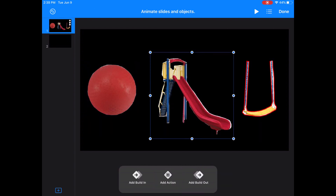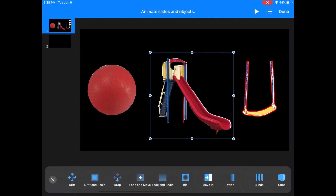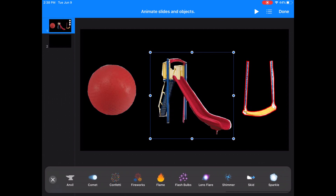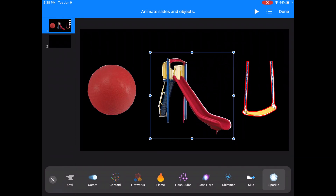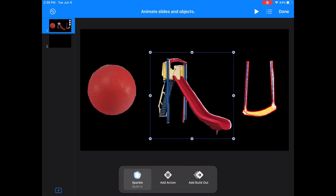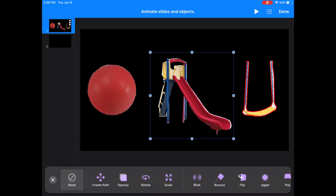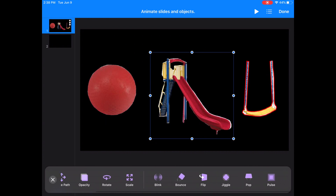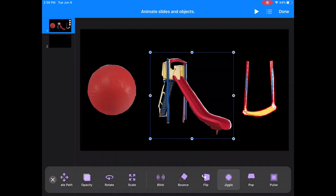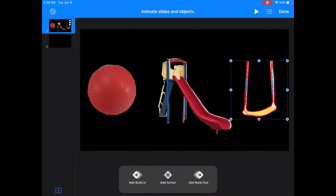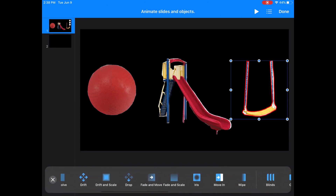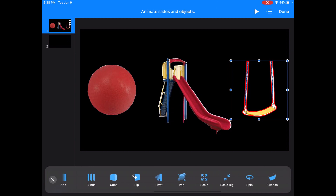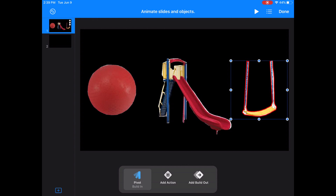Touching my next picture, the slide, I'll add a Build In to that as well. For this Build In animation, I'll choose Sparkle. I'll X out and then I'll add an action — I want to make it jiggle. So now my slide will sparkle onto the page and then jiggle. Now for the swing, I'm doing a Build In action of Pivot. And now I'll add a Flip action to the swing.